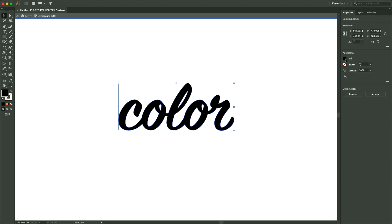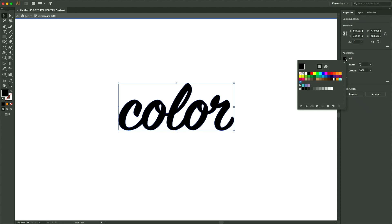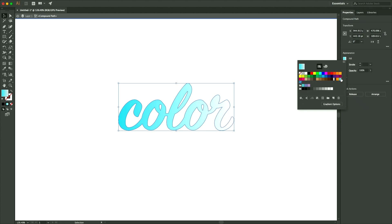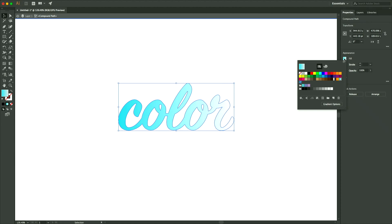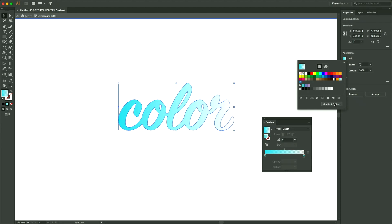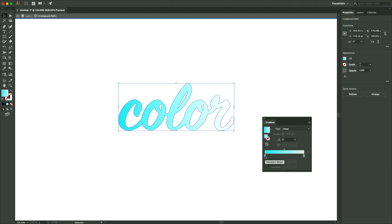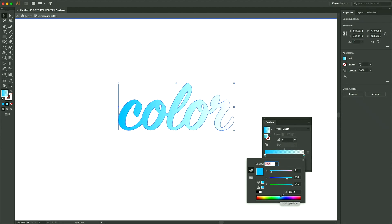So then from here, just go up to Fill. You can fill it with a gradient now. And in order to change that gradient, just click on Fill again and go to Gradient Options. And from here, you can pick your different colors from the color wheel.